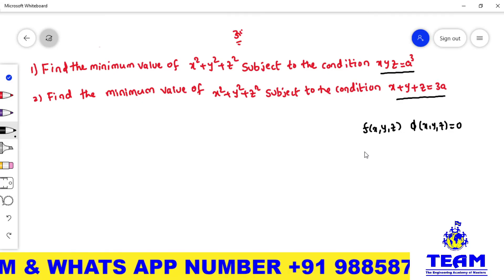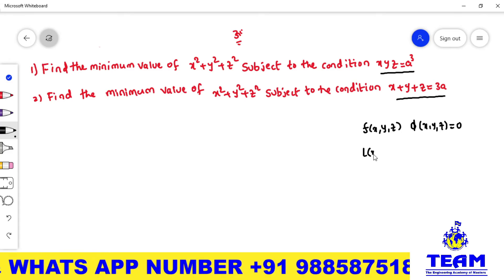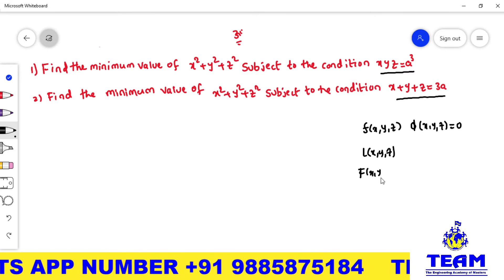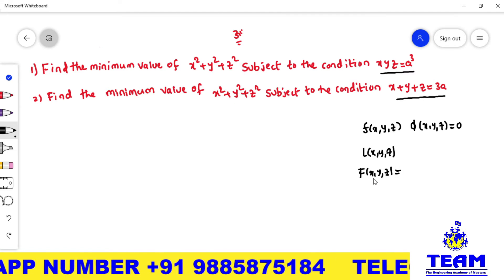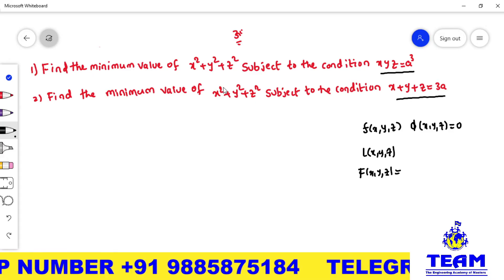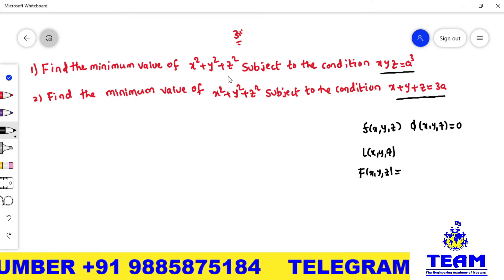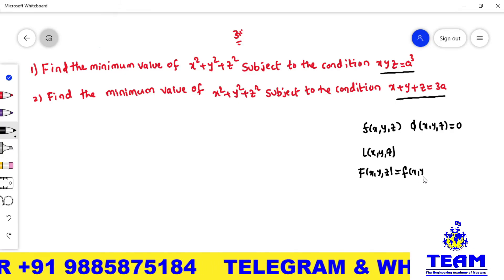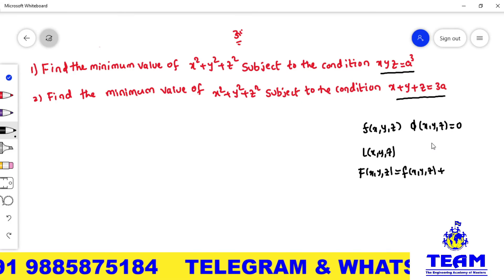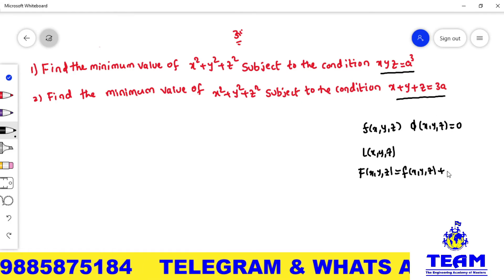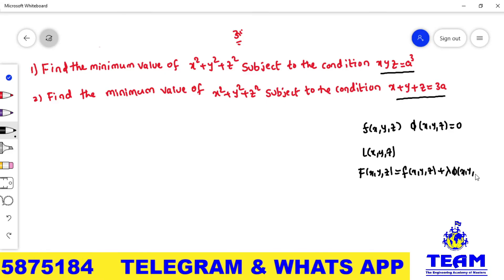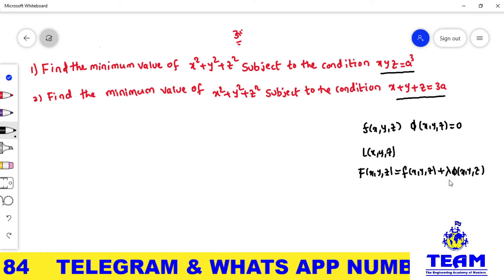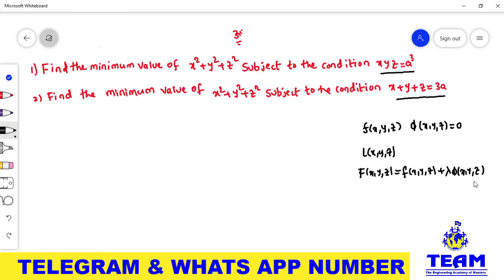We have to use Lagrange's function, L(x, y, z) — some others call it capital F(x, y, z). The Lagrange's function is: capital F(x, y, z) = small f(x, y, z) + λ·φ(x, y, z). Here we have only one Lagrange multiplier because there is only one condition. If you have two conditions, you would consider two multipliers.